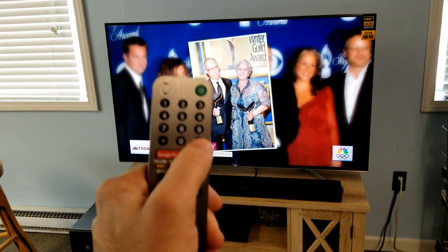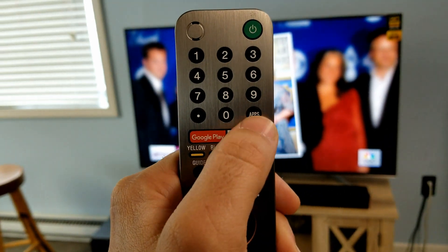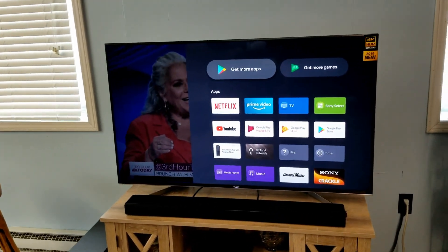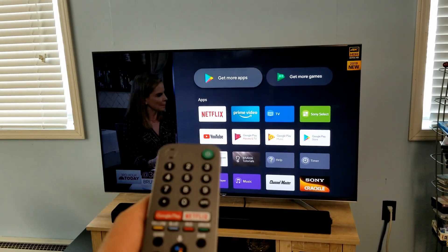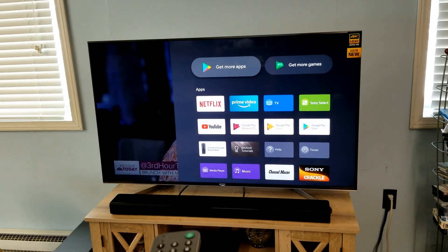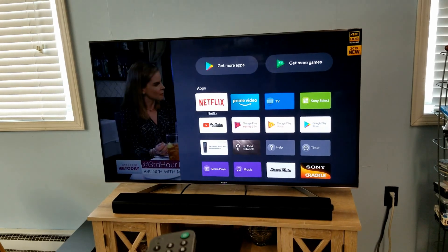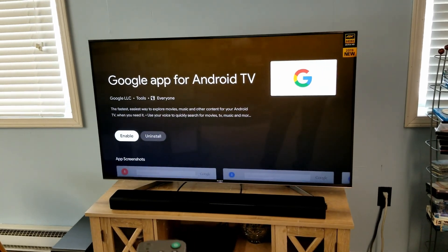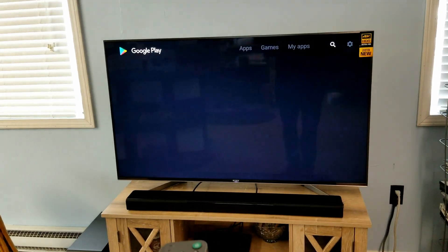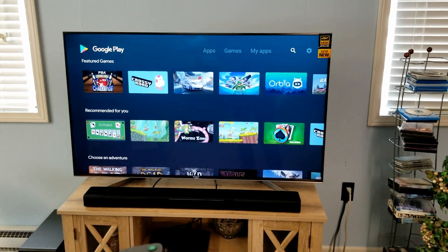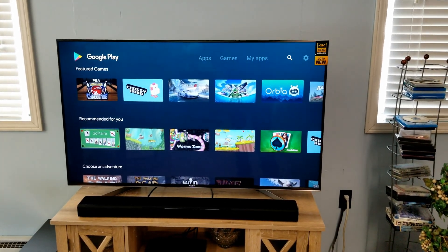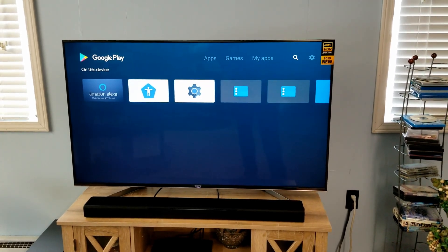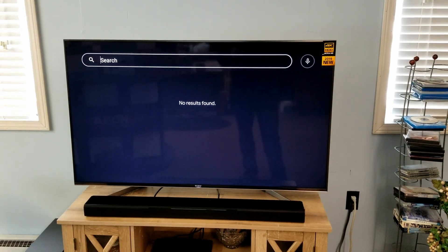On the remote there's an Apps button. Push that while watching normal TV, and it brings up the app menu. We're going to want to select 'Get More Apps,' which takes us to the Google Play Store for the television. From there, we go to Search.